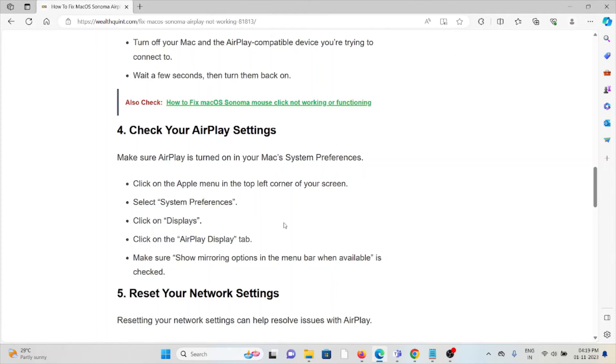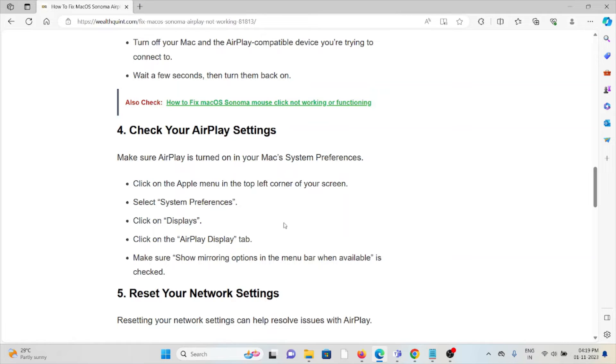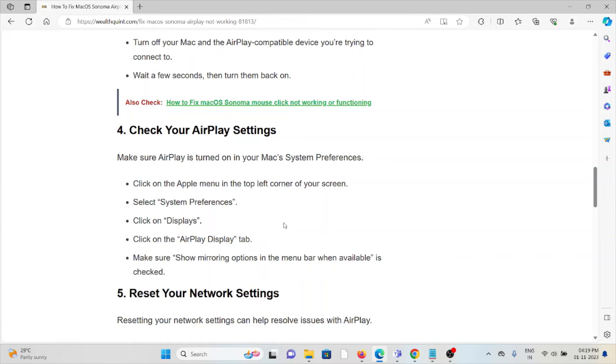The fourth method is to check your AirPlay settings. Make sure AirPlay is turned on in your Mac's System Preferences. Click on the Apple menu in the top left corner of the screen, select System Preferences, then click on Displays. Click on the AirPlay Display tab and make sure 'Show mirroring options in the menu bar when available' is checked.